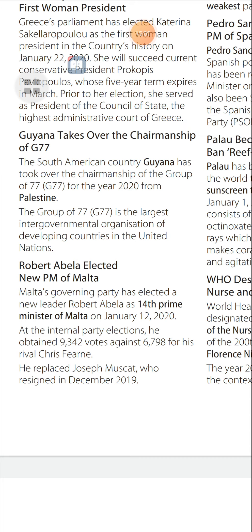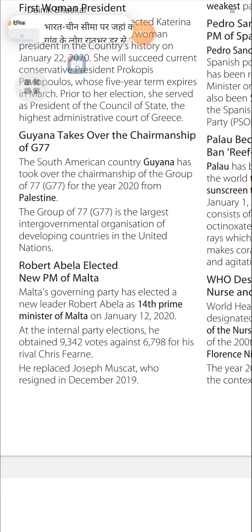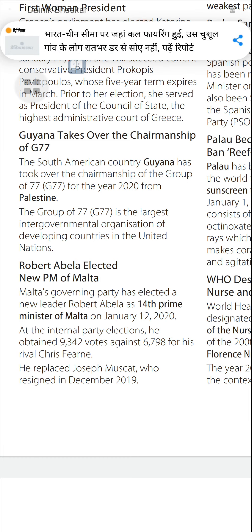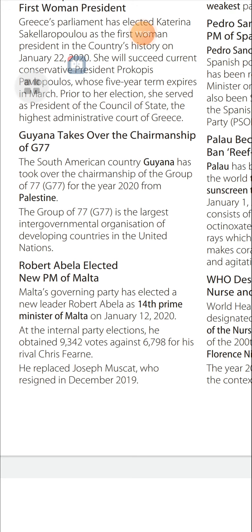Robert Abela Elected New PM of Malta: Malta's governing party elected Robert Abela as the 14th Prime Minister of Malta on January 12, 2020. At the internal party election, he obtained 342 votes against 6,798 votes for his rival Chris Fearne. He replaced Joseph Muscat, who resigned in December 2019.